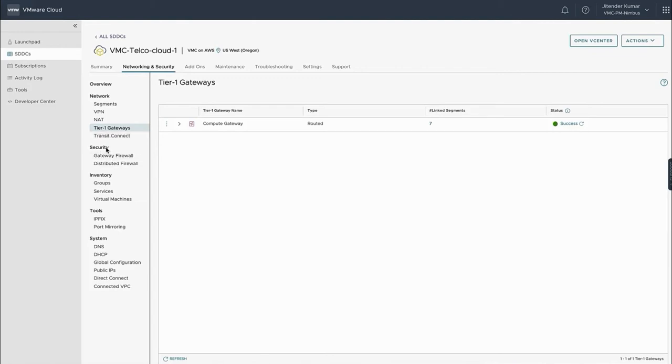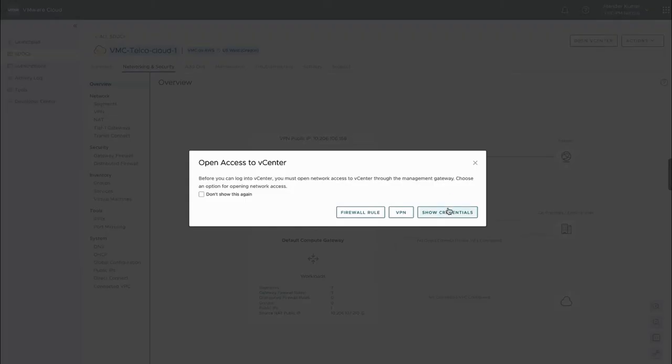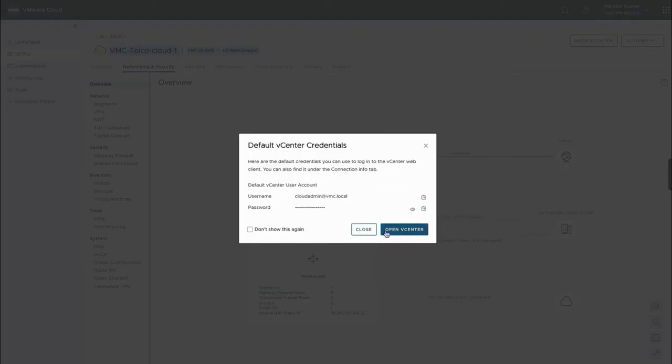We will proceed to build a single-tenant architecture based on VNFs. VMware Telco Cloud Automation must be installed as a prerequisite before we can proceed. Let's get started.